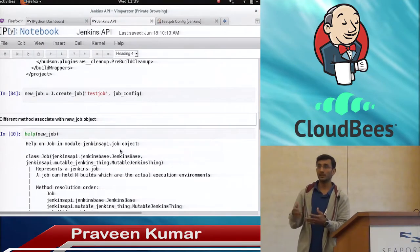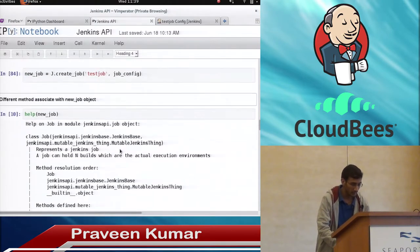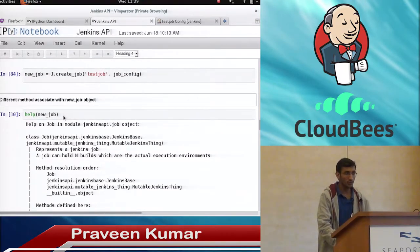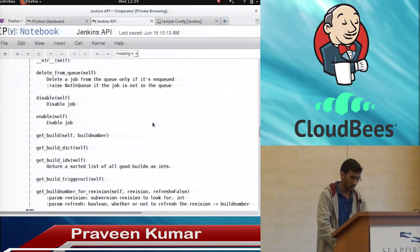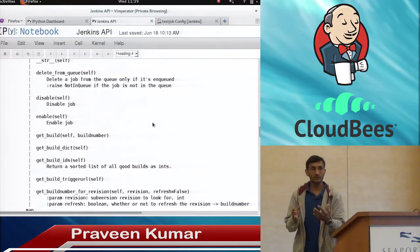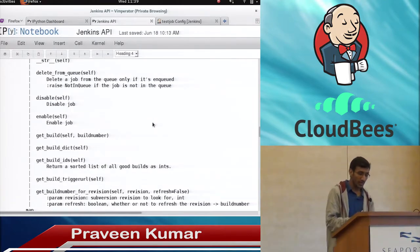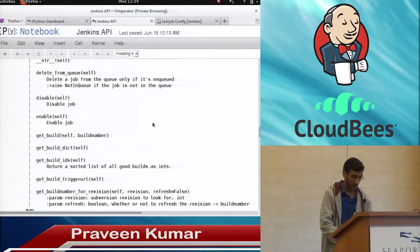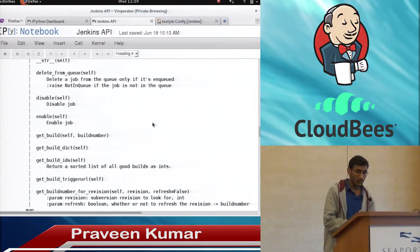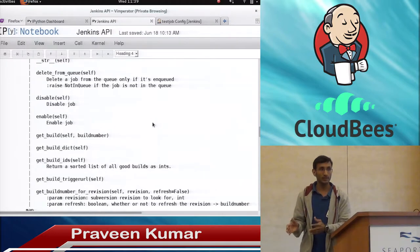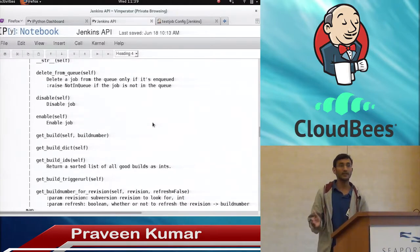This job object also provides many methods to manipulate or build a particular job. If I do a help on the job object just created, you can see there are many methods. In Jenkins using WebUI we can disable or enable a particular job — same way using the API we have methods called enable and disable. We can even get a build using a particular build number — since we just created the job, we don't have any build yet, so it will give an exception.